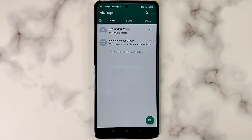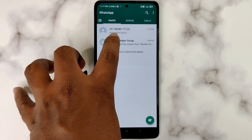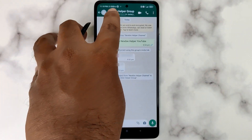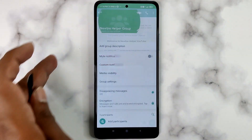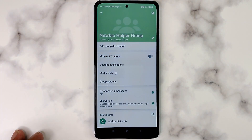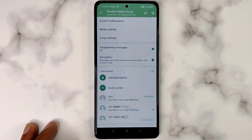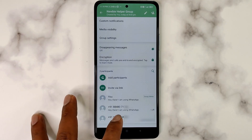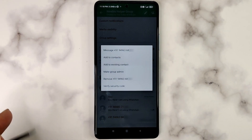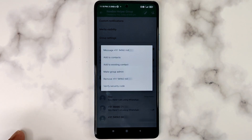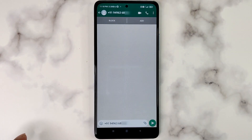Copying a number from a group is a little trickier. First, click on the group name to open up the group profile page. Then press on the number you need to copy. Suppose I want the second number to be copied — press on that number. From the context menu, select the first option, which is to message that number.